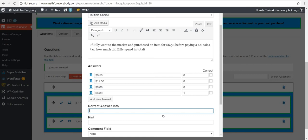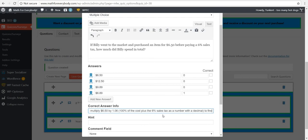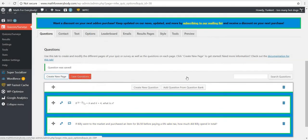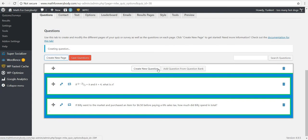For the correct answer info: you will have to multiply $6.50 by 1.06 — that's 100% of the cost plus 6% sales tax as a decimal — to find the total amount Billy spent. I'm not going to give them any hints or categorize it. I'm just coming up with a nice, easy quiz for midweek.